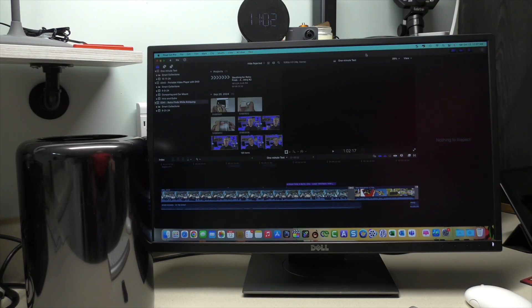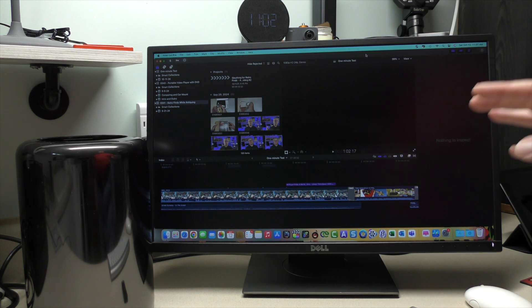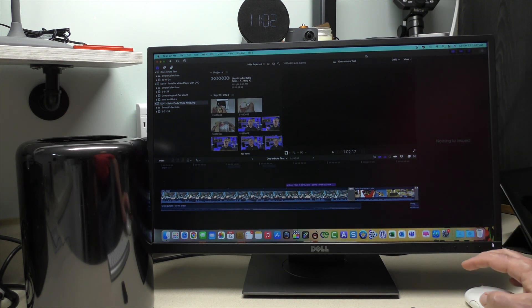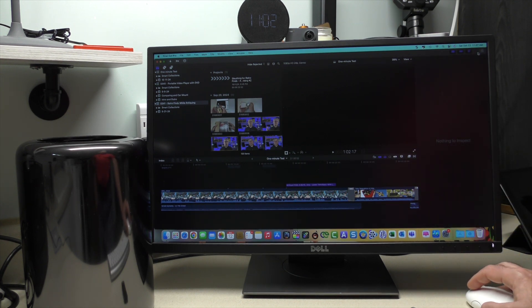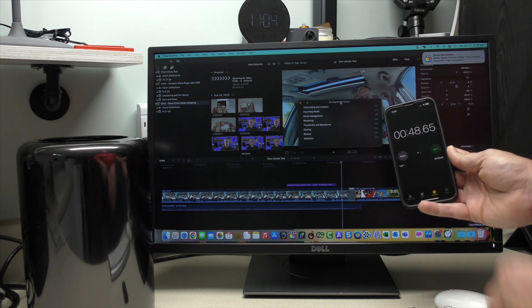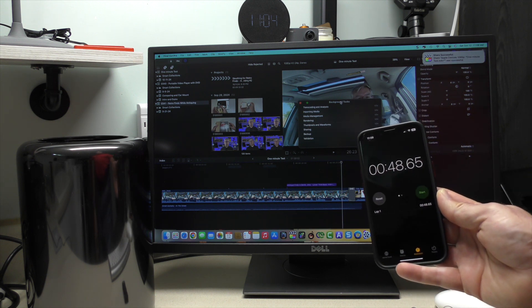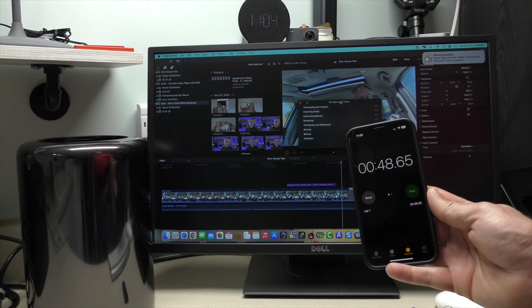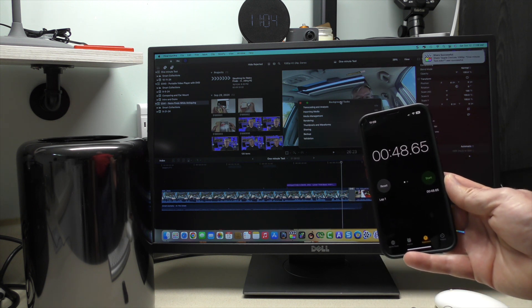All right, here we have a one-minute Final Cut Pro project. We're just going to do an export and see if there's any difference there. I have 48.65 seconds for a one-minute clip.